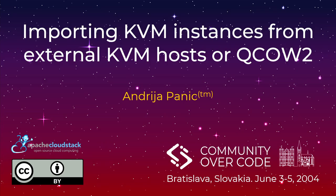Today's talk is about importing KVM instances from remote KVM hosts, whether those hosts are part of CloudStack installation, standalone installation, whatever.